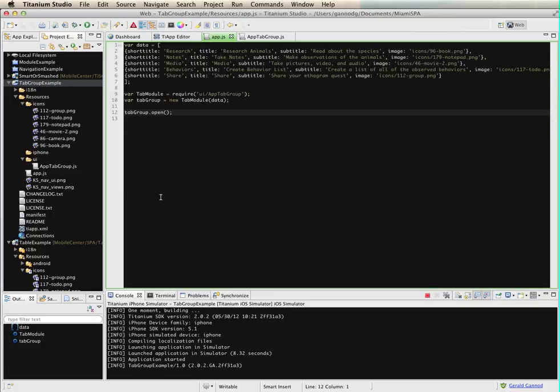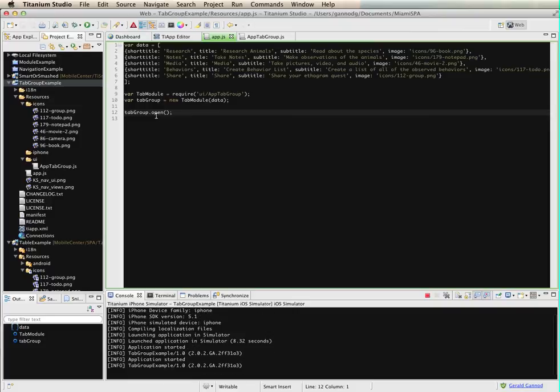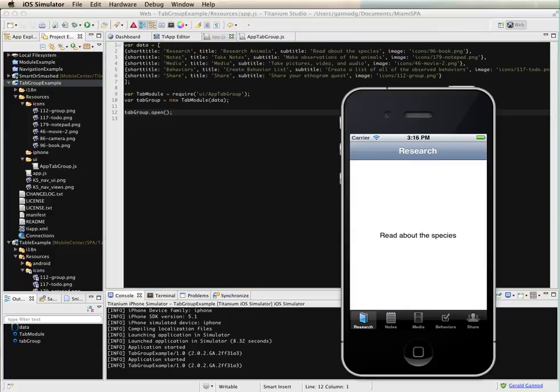The other thing to note is that the tab group would act as your application. It's the root level of the application, so you don't need to create an extra window and add the tab group to the window. The tab group is the application. So that concludes this lesson.